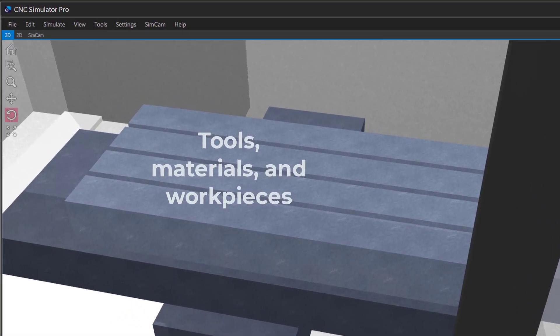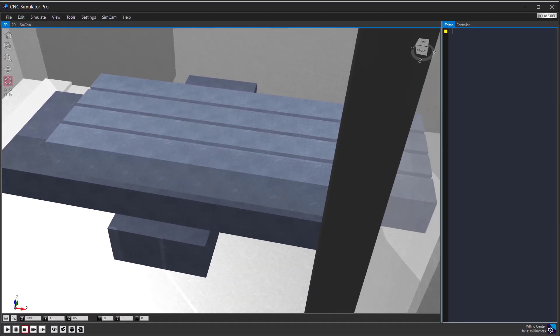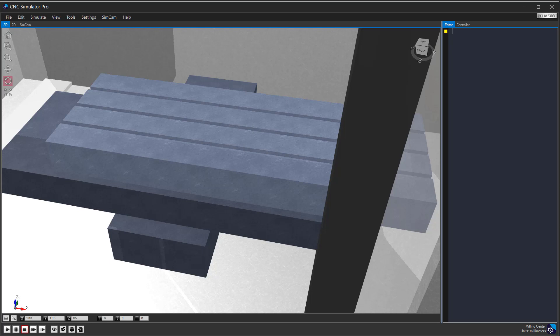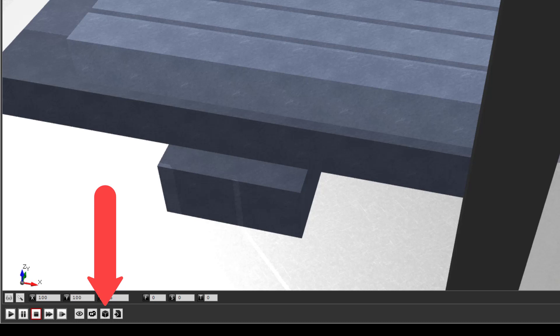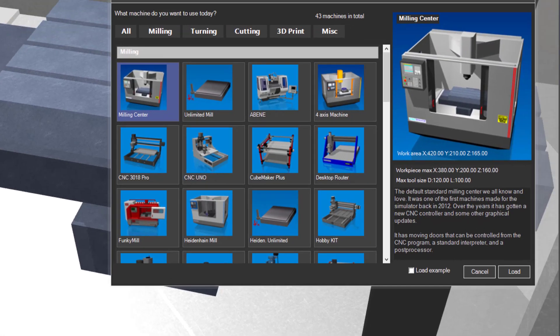There are a lot of built-in tools, materials, and workpieces, but for this tutorial we are going to create our own. All these resources are stored in a place called the inventory. You can open the inventory from the menu or by clicking on the inventory button at the bottom of the simulator window. Make sure you have loaded the standard milling center machine and have your simulator set to millimeters.